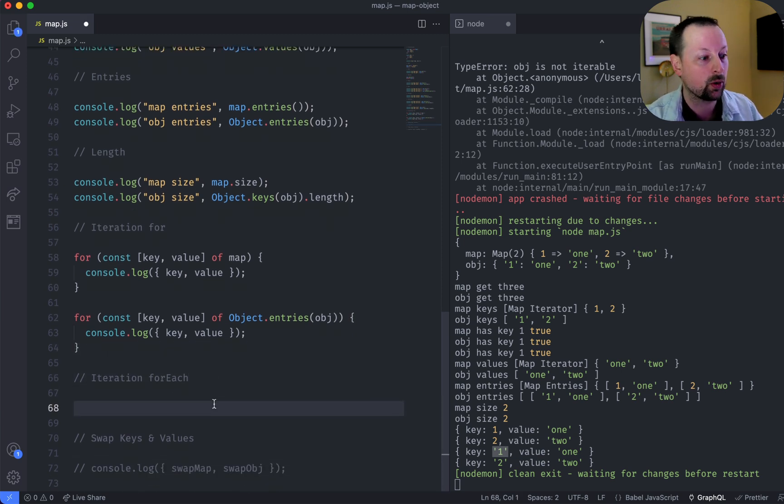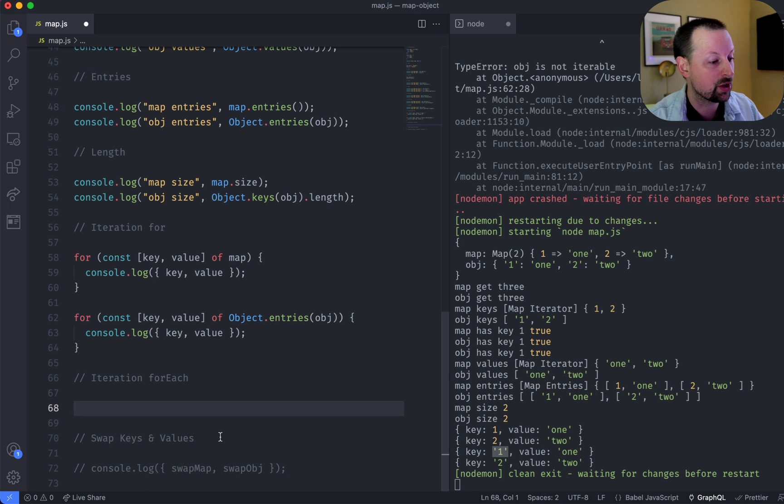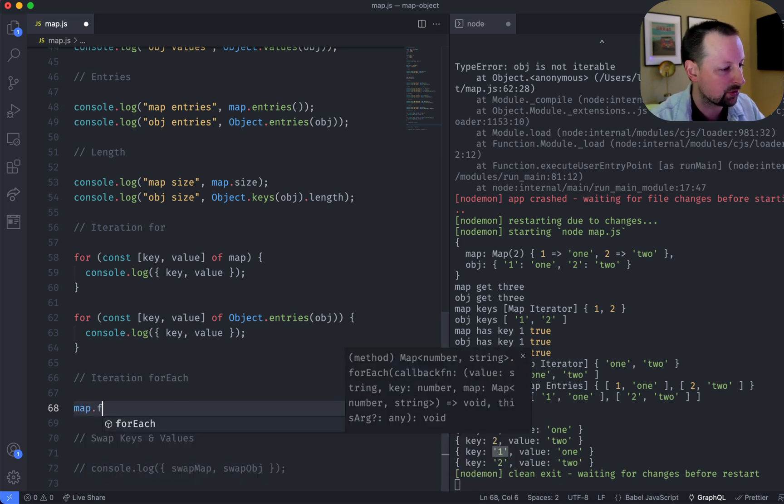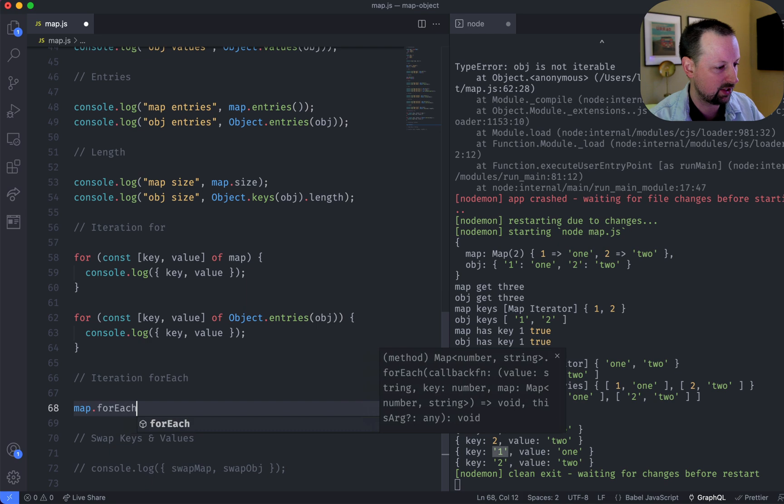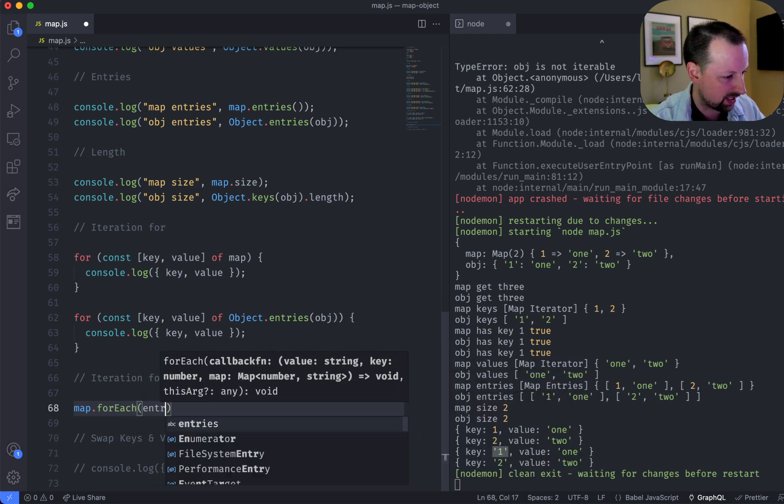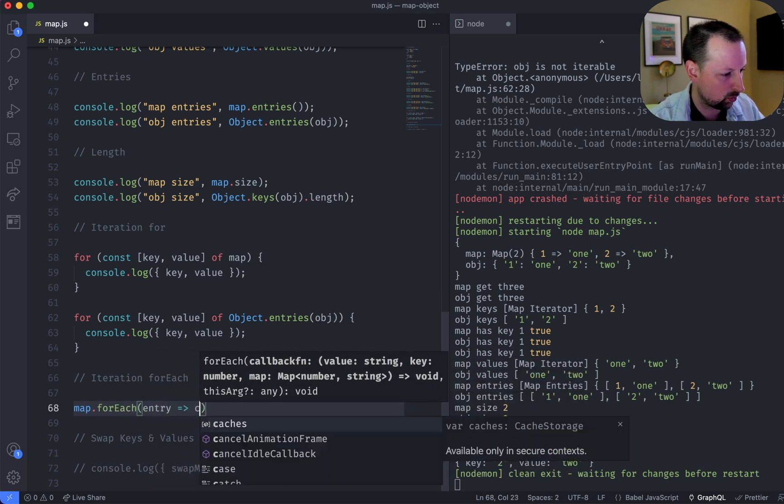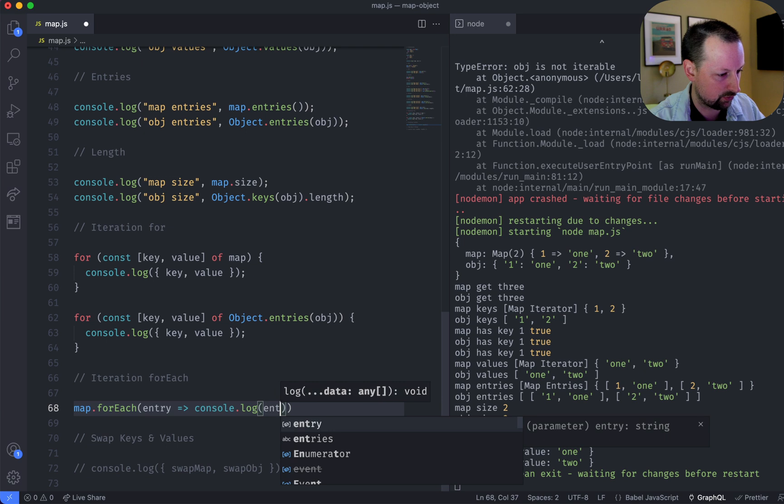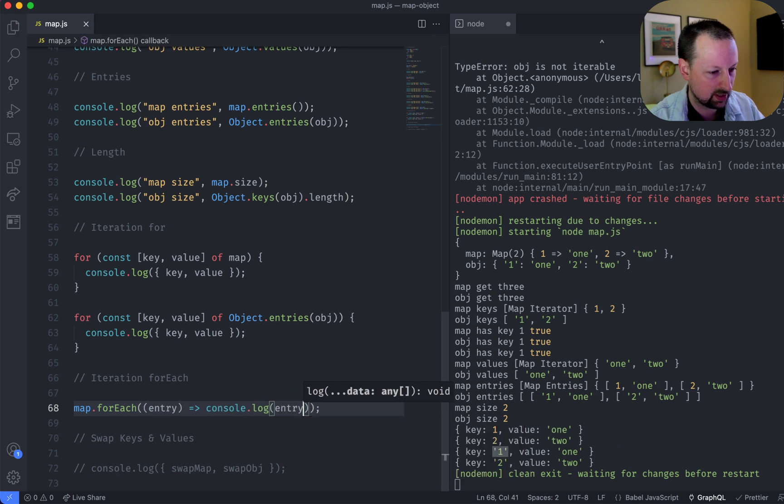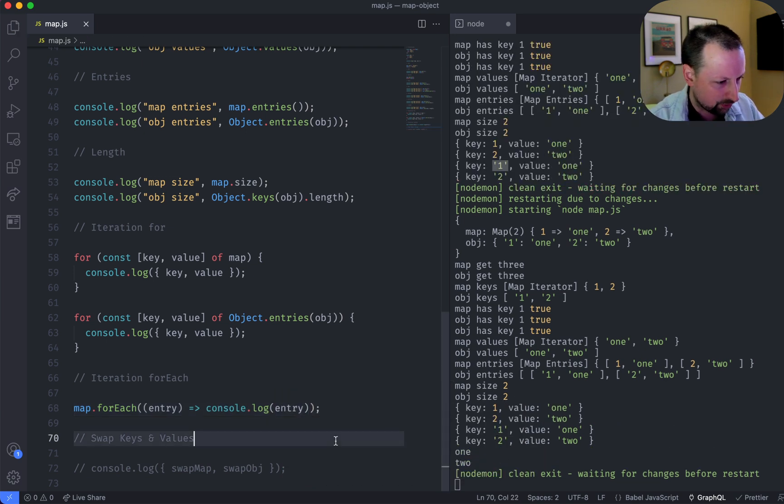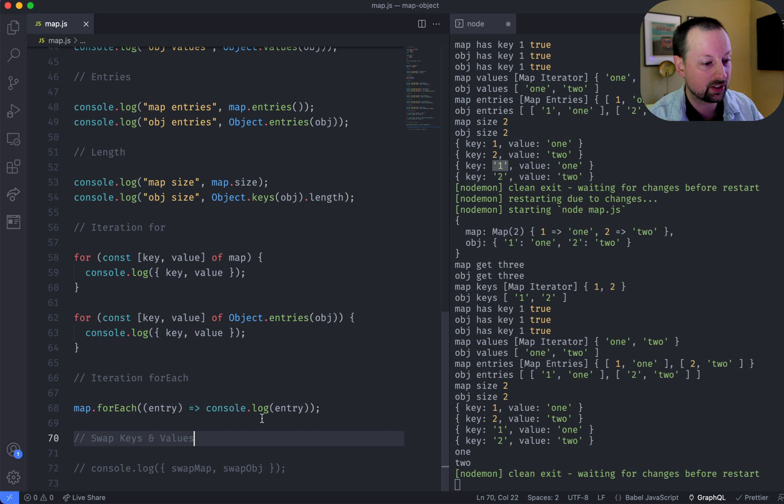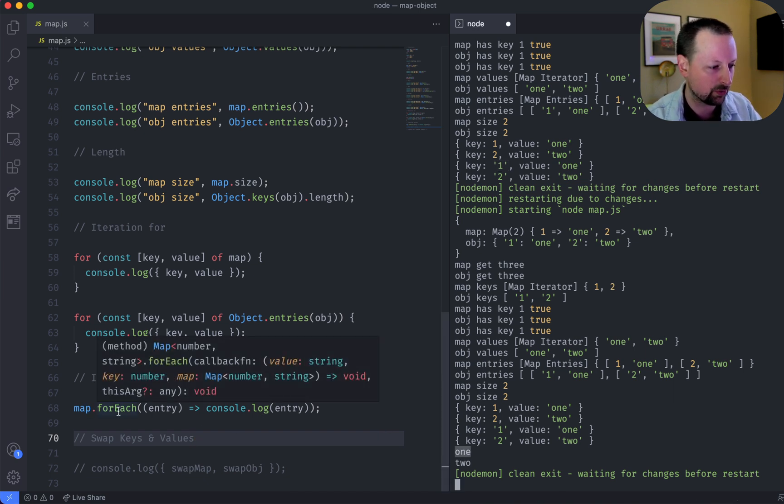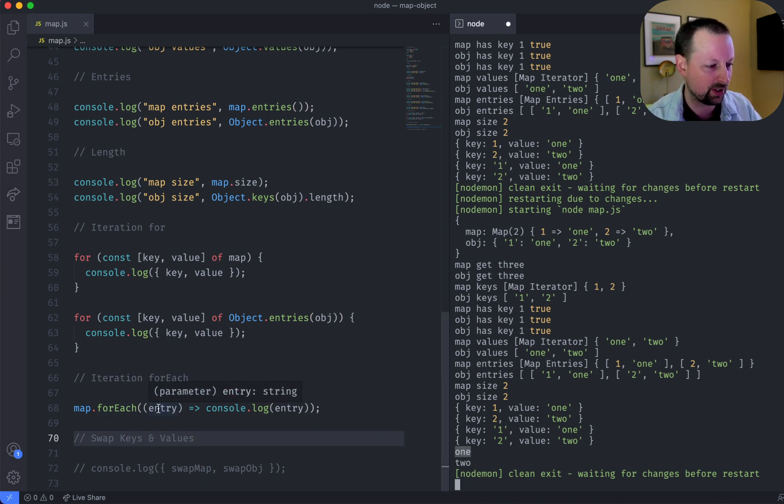So another way you can iterate over a map or an object is using for each. So for that, we would say map.foreach, and we'll say entry, and we'll console.log the entry. And one thing that's sort of confusing in this case, at least it confused me, is we got 1. So what we're getting when we do for each is actually the value.